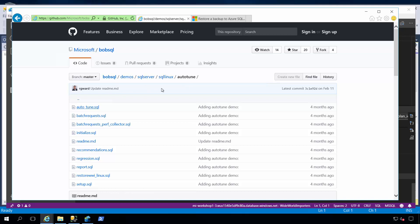I hope you enjoyed this demonstration today. This is showing the power of automatic tuning of SQL Server, both on SQL Server Windows, Linux, and Azure SQL Database Managed Instance. Thank you for your time.